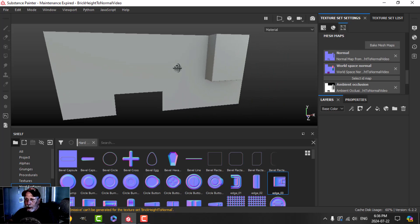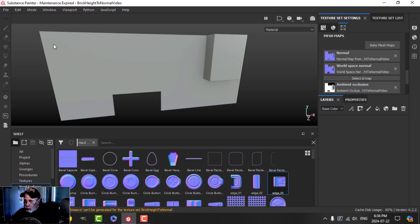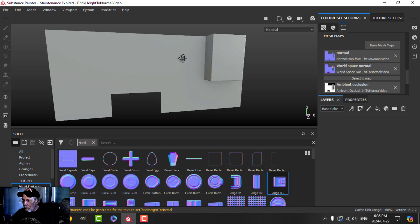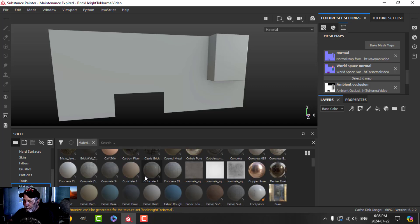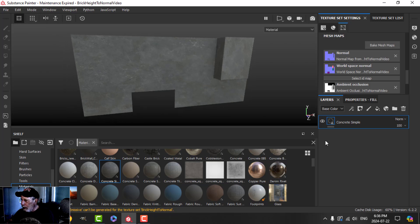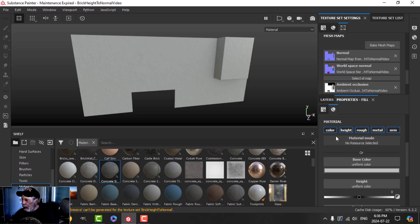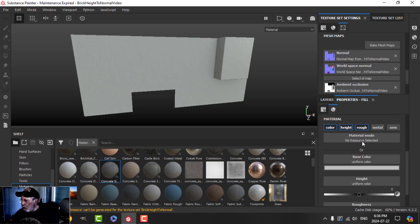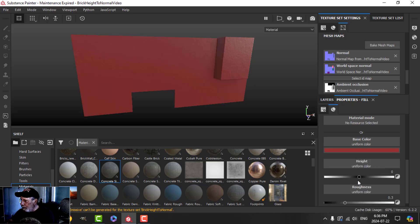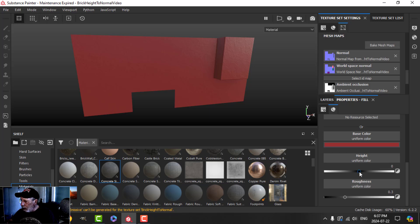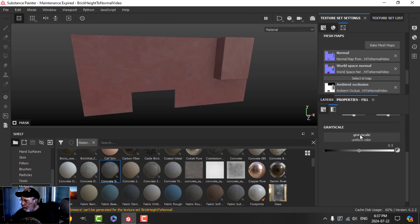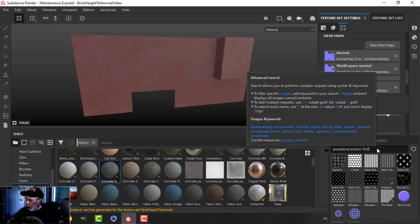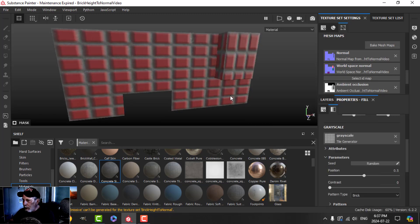Let's say we want to make a brick wall and we're not going to use alphas to paint in all the bricks with height - we're going to use a brick generator. I'll throw down 'Concrete Simple' and add a fill layer using color, height, and maybe roughness. I'll bring the height up, then put on a black mask, use a fill, and for this one we'll use the tile generator to start building this.